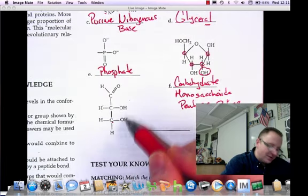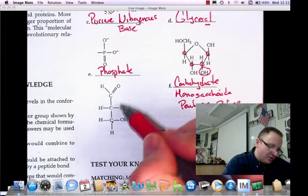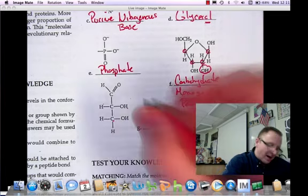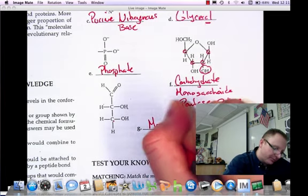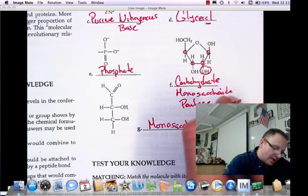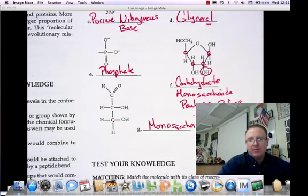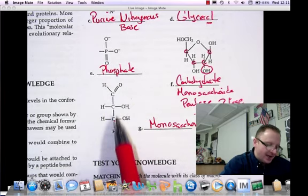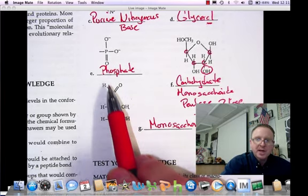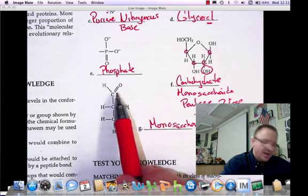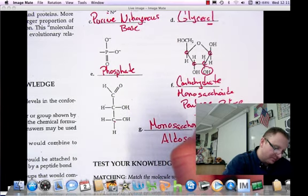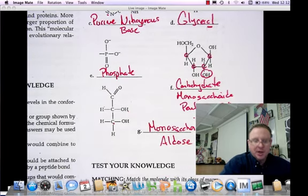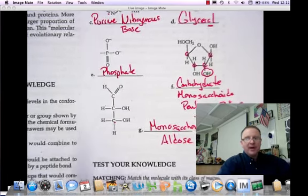Molecule G is another monosaccharide. Every carbon has a hydroxyl group except one, which has the carbonyl group attached to it. This is an aldose sugar because the carbonyl is on the first carbon in the chain. So now we have all those molecules identified.